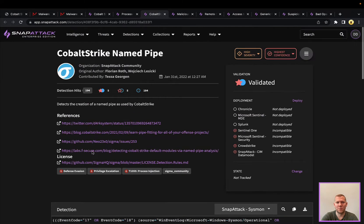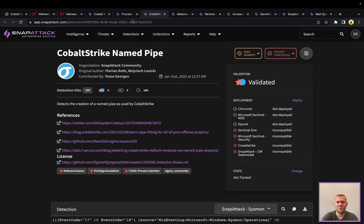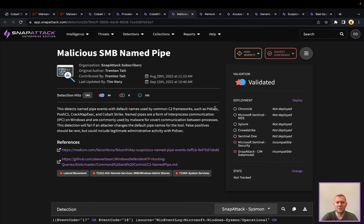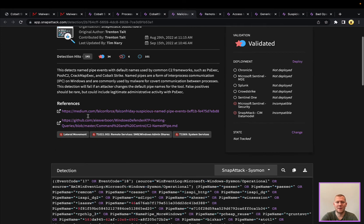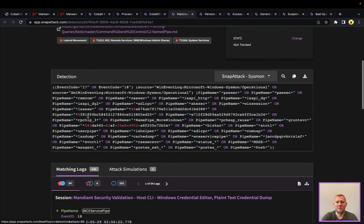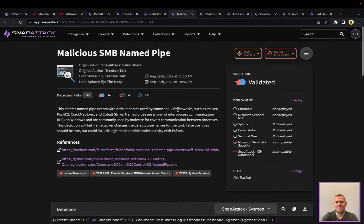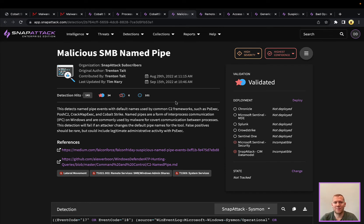not just on Cobalt Strike sessions, but we do have other named pipes from other C2 frameworks. You could use PSExec that has its own named pipes, Posh C2, CrackMapExec, lots of different tools, lots of different pipe names. This is really looking at defaults, but there's definitely other analytics around just named pipe usage in general.